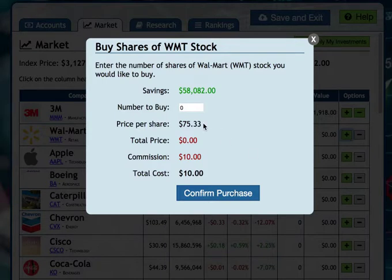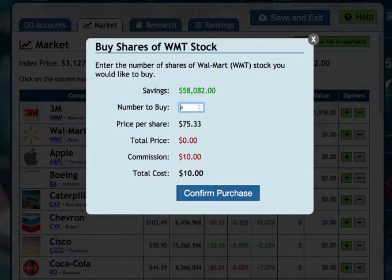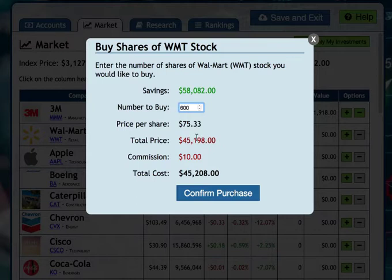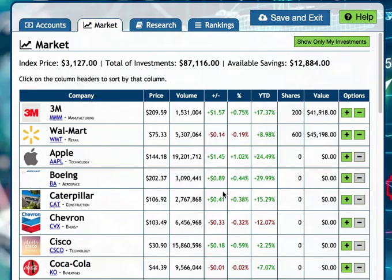Let's go to Walmart. Walmart is at $75.33 per share. Let's buy 600 shares. Total price: $45,208 — confirmed purchase. Now I have over $87,000 in total investments and $12,884 available in savings.